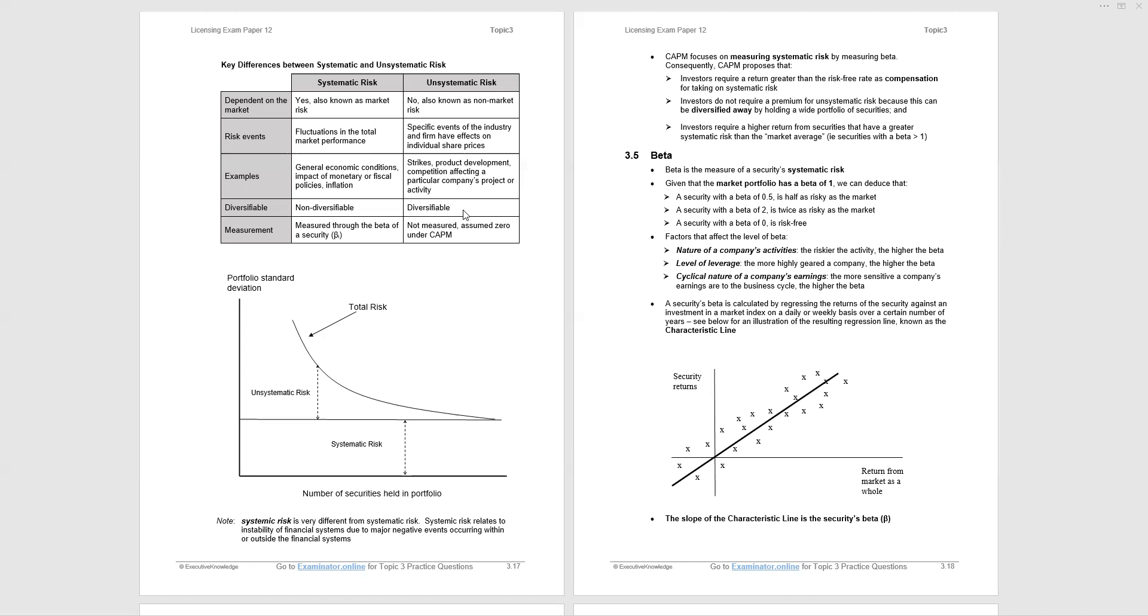What affects the level of beta? Nature of companies' activities. Riskier the activity, the higher the beta. That is, the riskier the company is relative to the market. Level of leverage: more highly geared companies have a higher beta. And cyclical nature of companies' earnings. If you're looking at a company that goes through an earnings cycle, that will be more sensitive to those earnings, and the beta will be higher.